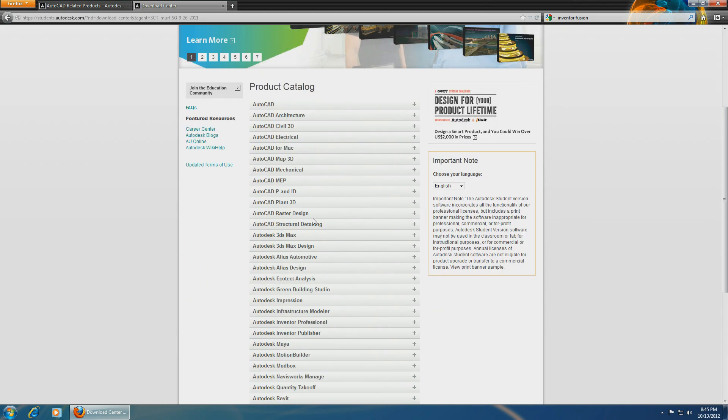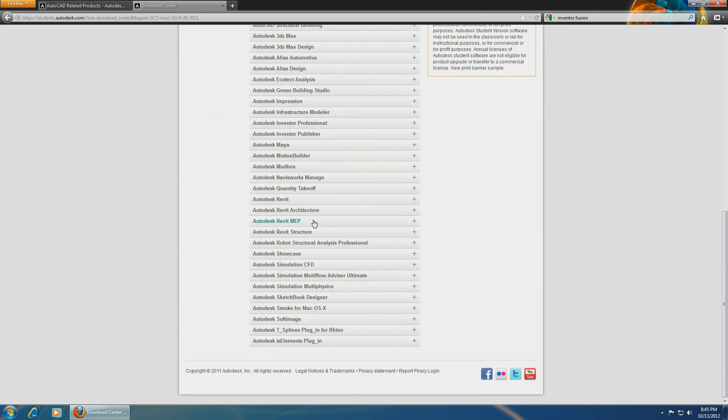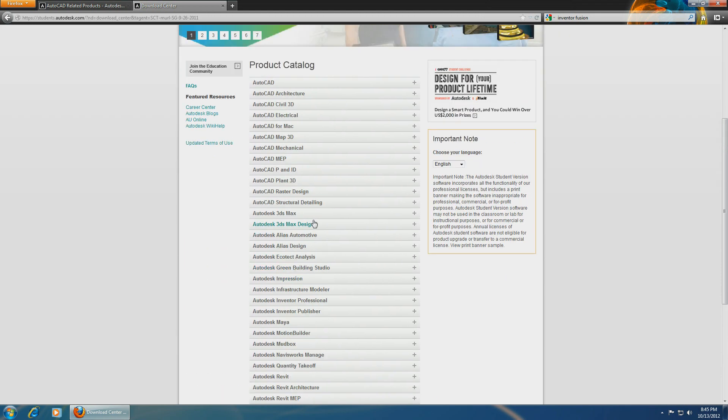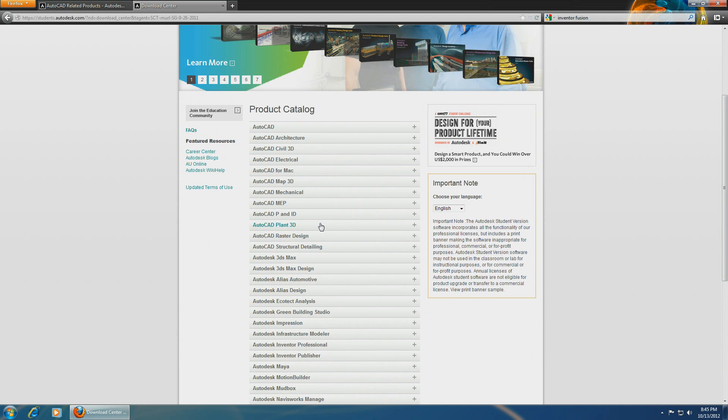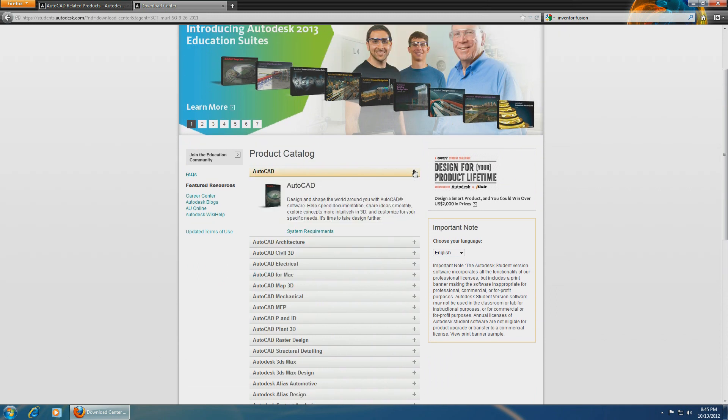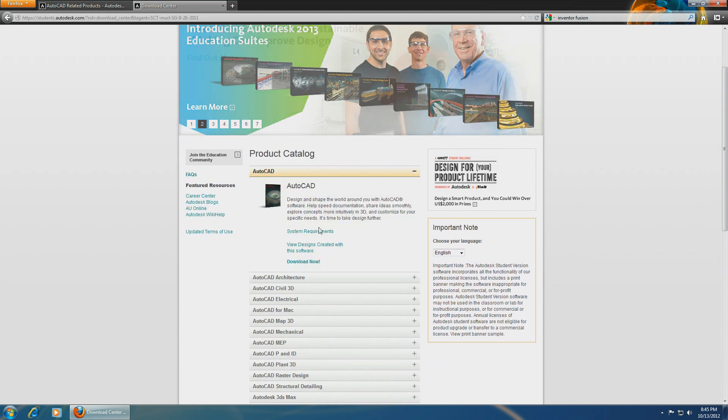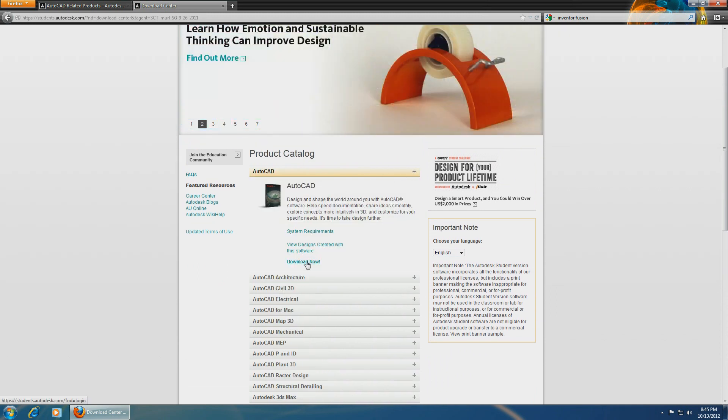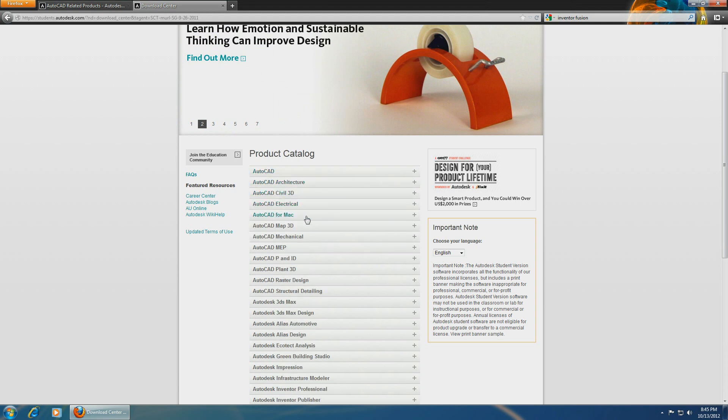There are more than 40 different AutoCAD options available. You should definitely start with the first one, which is the original version. And if you use a Mac, a lot of students now use Macs.